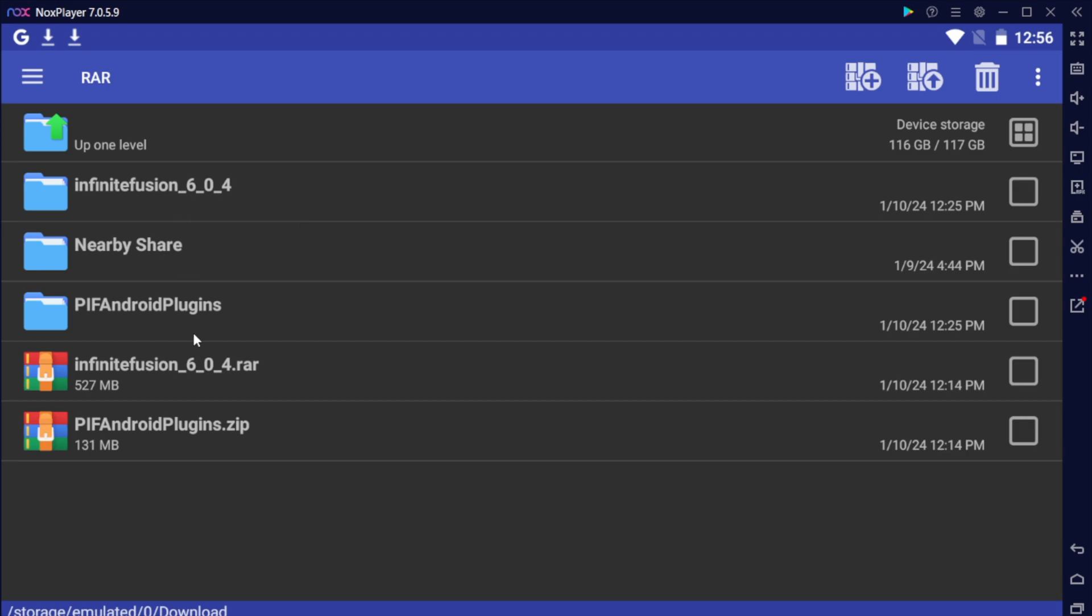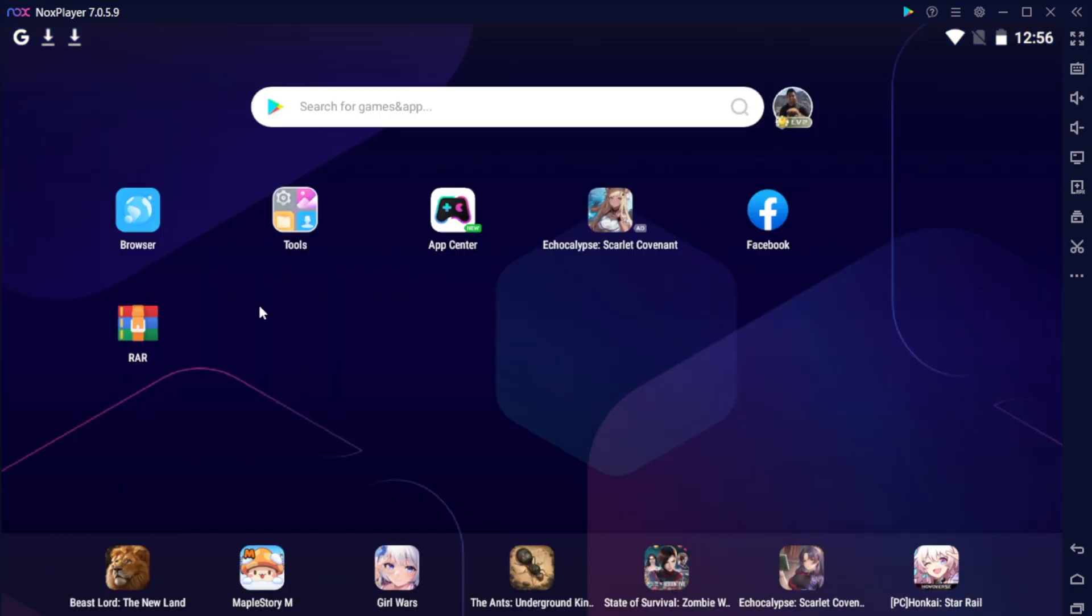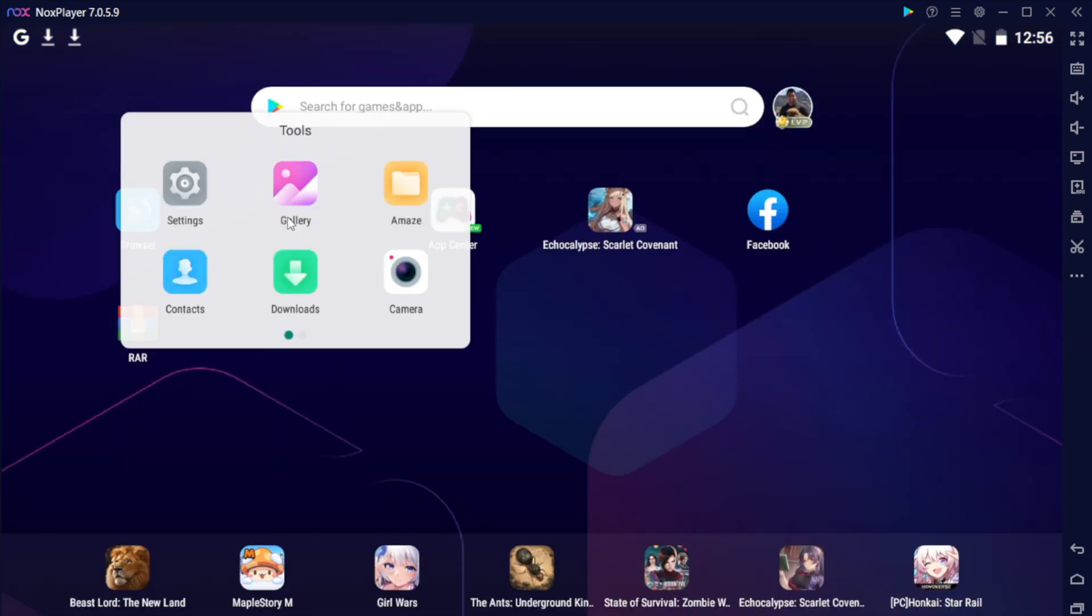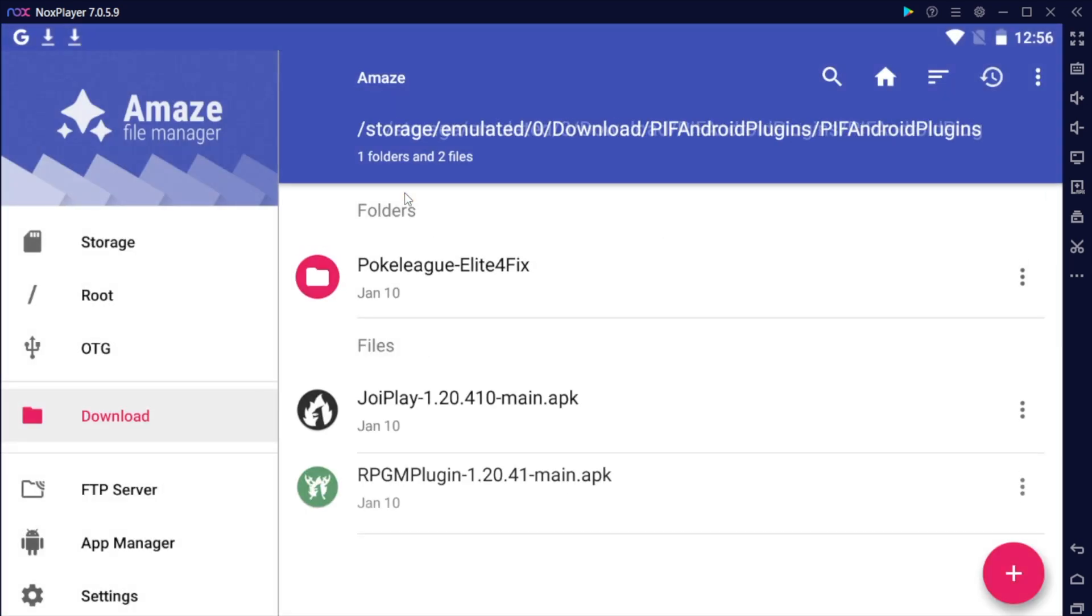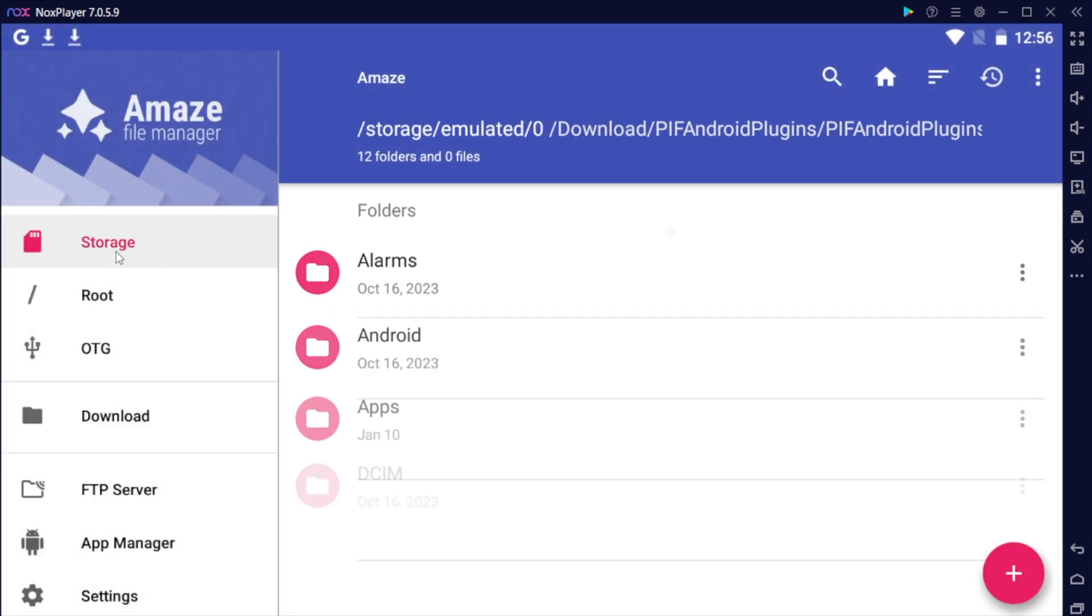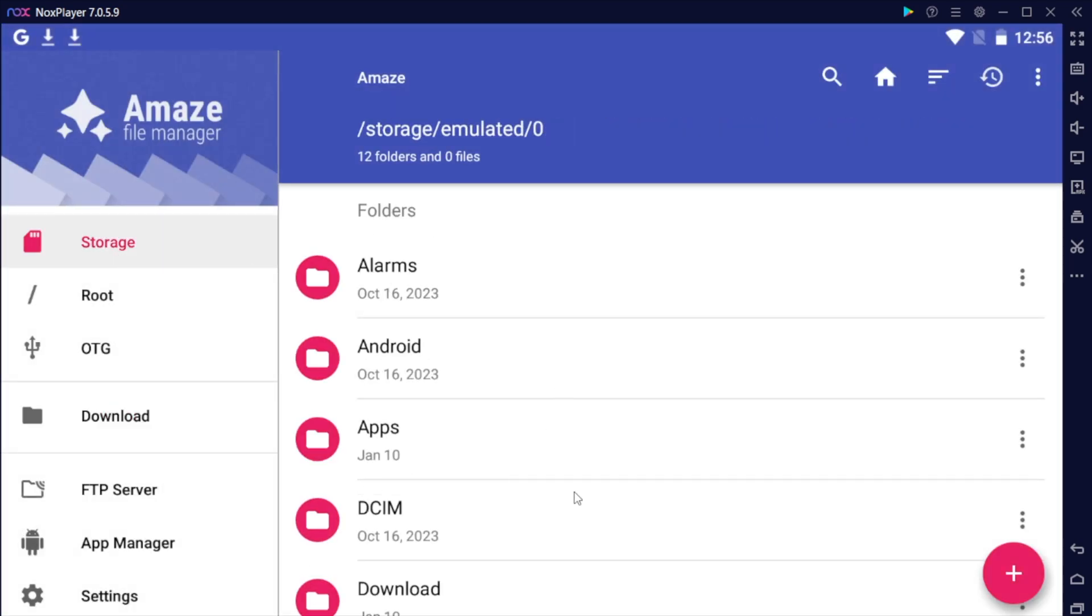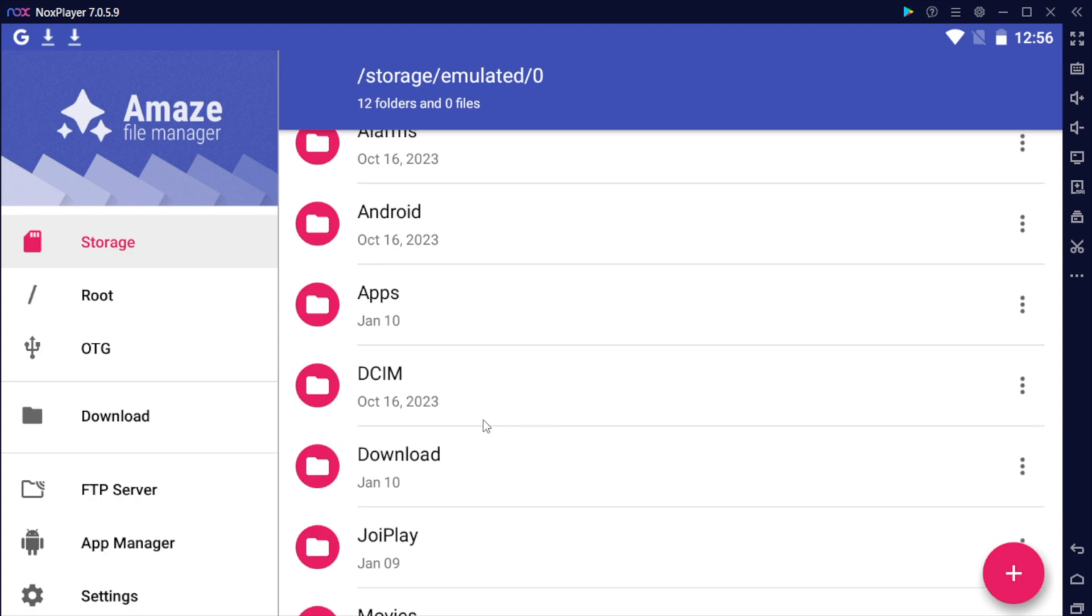Once you have these two folders extracted, go home and go to your file explorer. Mine is called Amaze. Yours might be named differently. It just depends on your Android device.